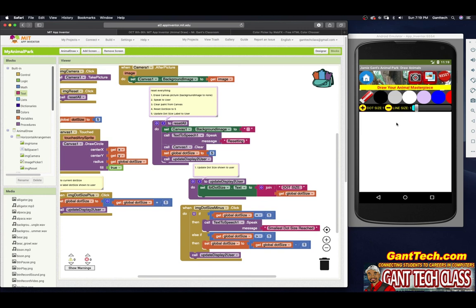So we're finished with dot size in this video. In the next video, we'll work with line size — it will be a lot easier and you'll learn how to use a slider.